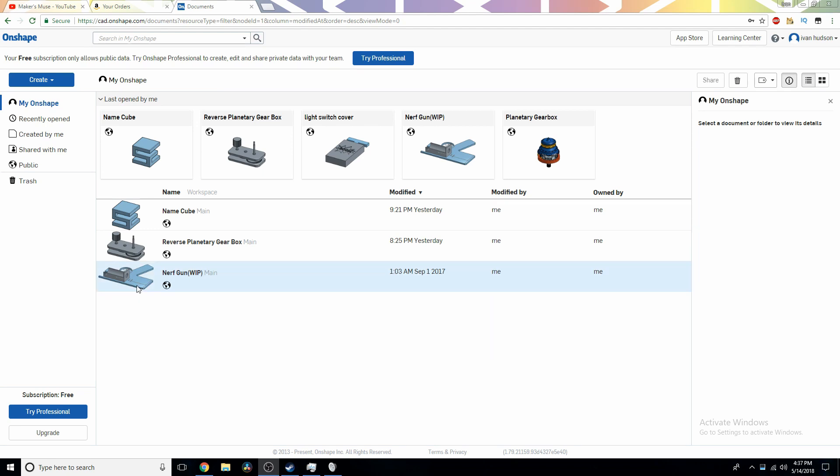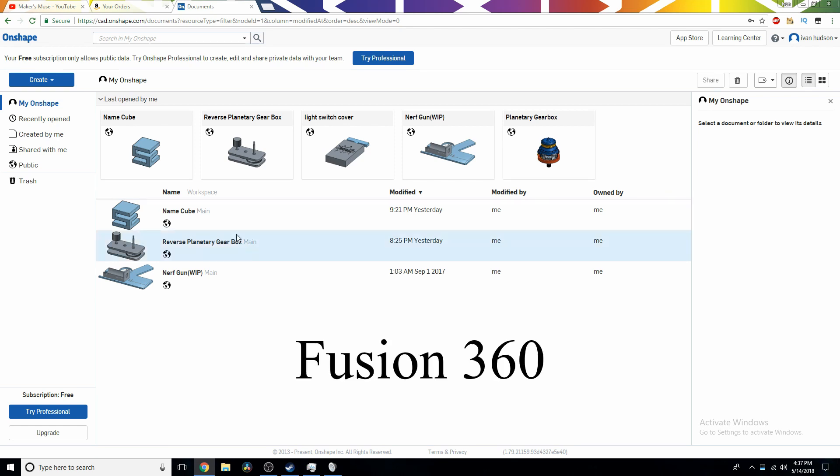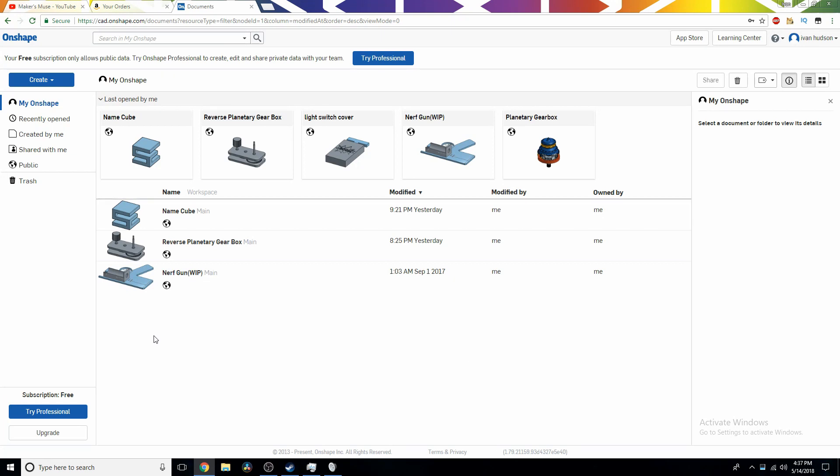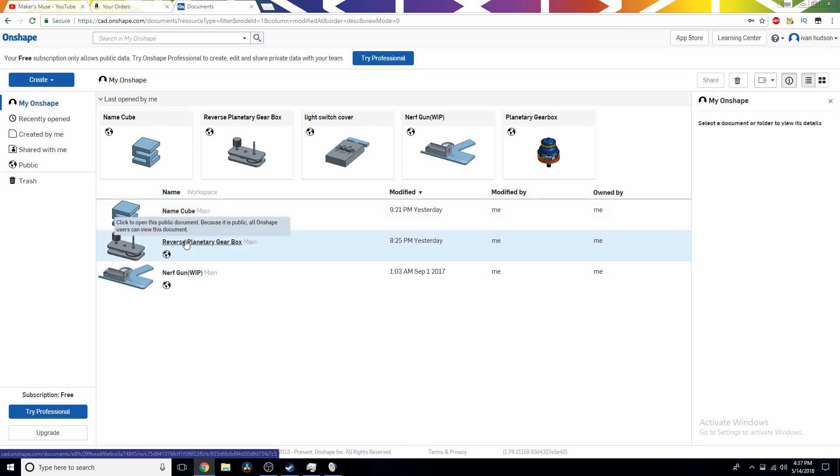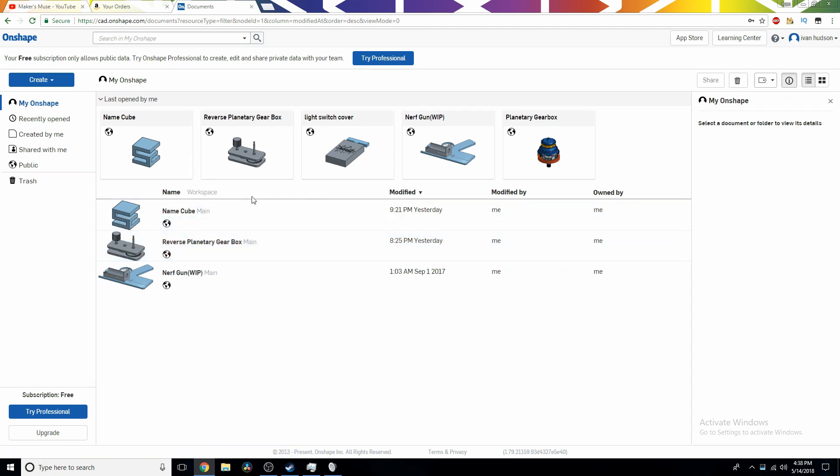If you're any sort of tinkerer, hobbyist, or anything, I highly recommend learning how to use some form of CAD. Personally, I prefer Onshape. I've tried Autodesk 360 and others, but I personally prefer Onshape. Onshape is really nice. It's kind of like Google Docs, whereas Google Docs allows you to collaborate in real time with other people. Onshape does the same thing, but with computer-aided drawings.